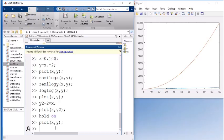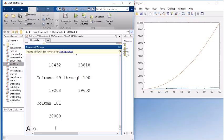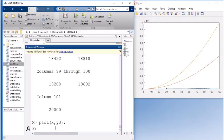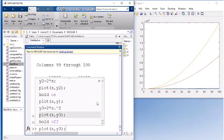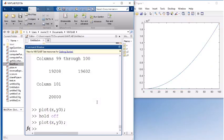I could even have a third one, y3. Let's say it's 2 times x squared and plotting x and y3. And now I've got three different lines. If I get tired of having all these lines plotting on the same plot, I can just do hold off. And then the next time I try to plot something, it will wipe the slate clean and plot just one line.